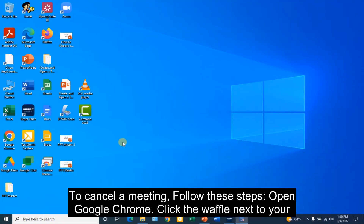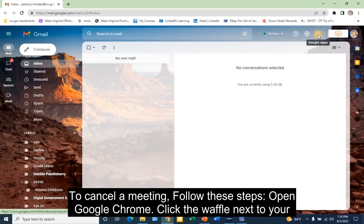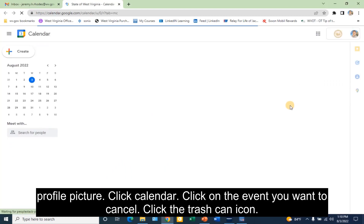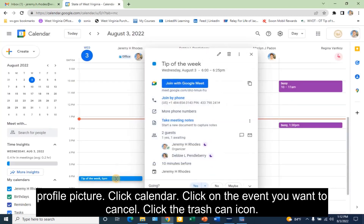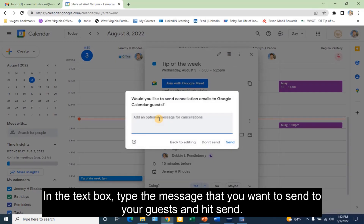To cancel a meeting, follow these steps. Open Google Chrome. Click the waffle next to your profile picture. Click Calendar. Click on the event you want to cancel. Click the trash can icon. In the text box, type the message that you want to send to your guests, and hit send.